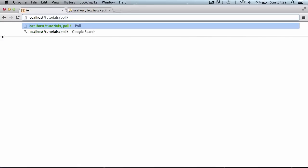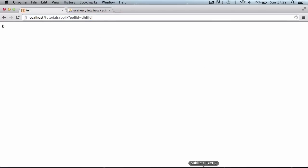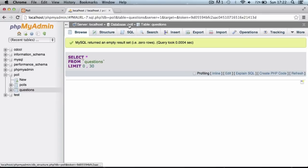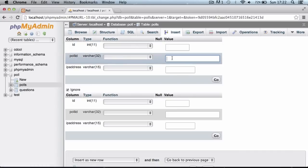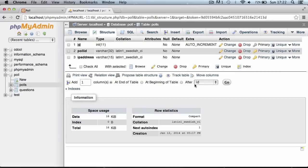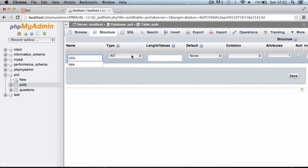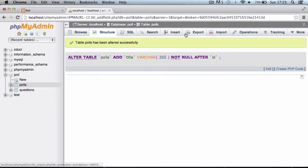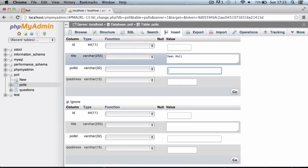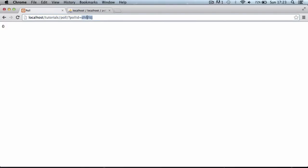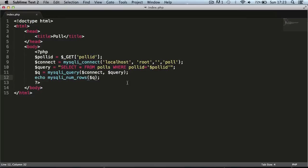We need to add a poll ID to the URL — something like `?poll_ID=test` — so the variable is defined. Since no polls exist yet, we go to phpMyAdmin, navigate to the polls table, and click Insert. We first need to add a 'title' column — a varchar of 255 characters. Then we insert a row: title is 'test poll', poll ID is 'test', and IP address is empty. Refreshing the page, we get one row returned.